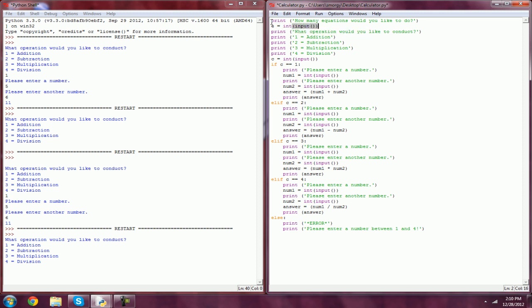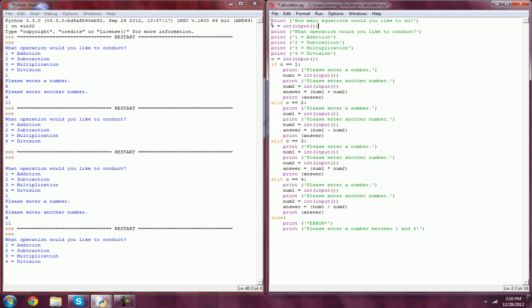The reason I shortened equations to E is just so it's a little easier to actually use it in code. So I don't have to type out equations every single time. Now we're going to make another variable, count equals 0.